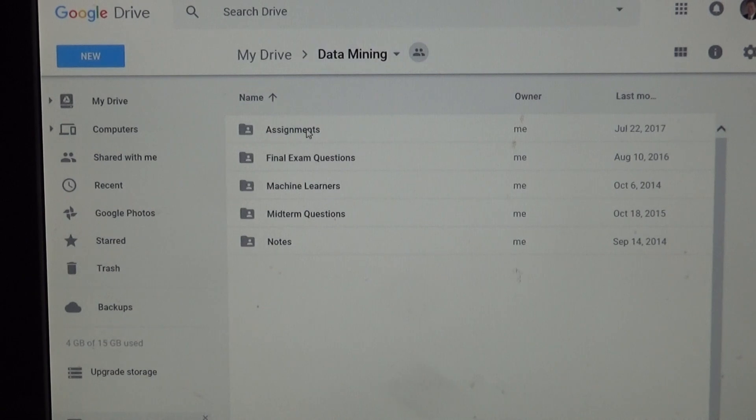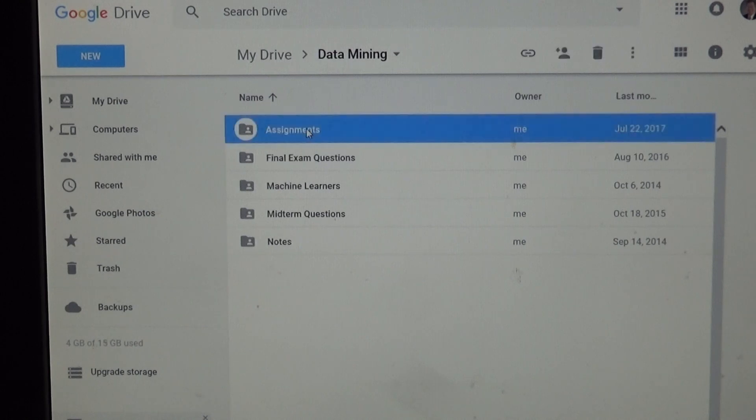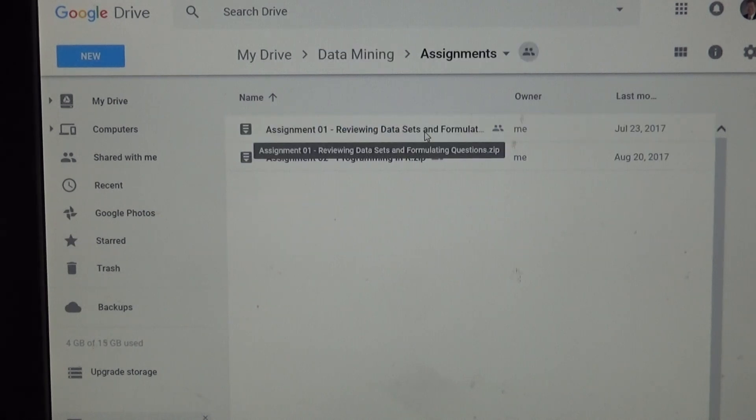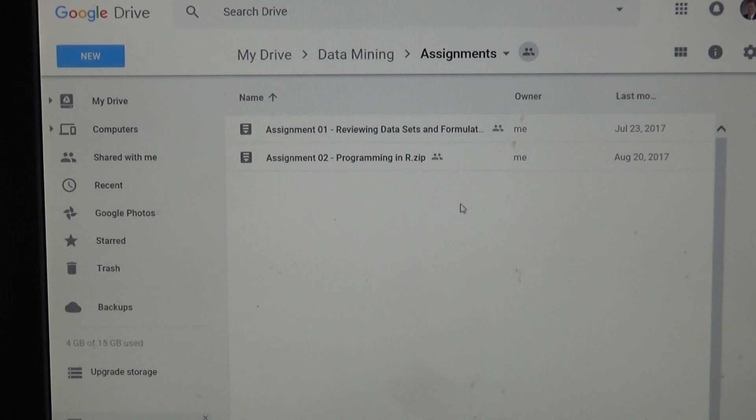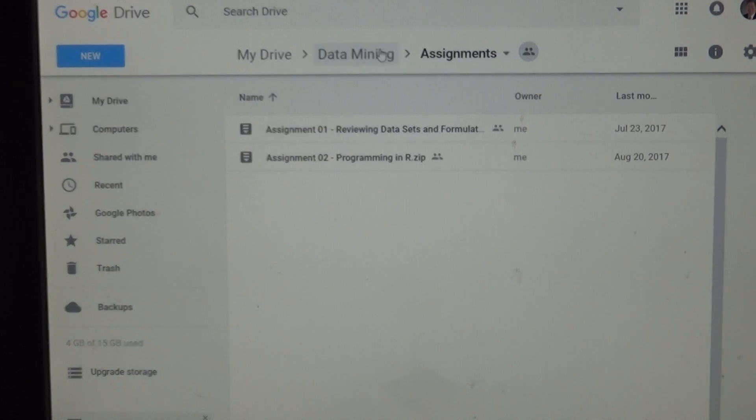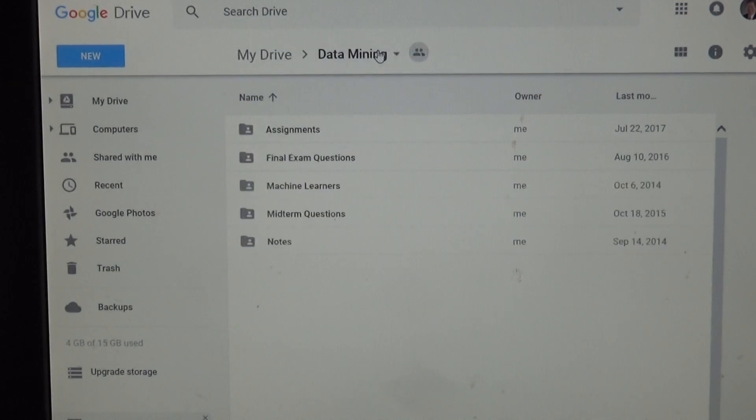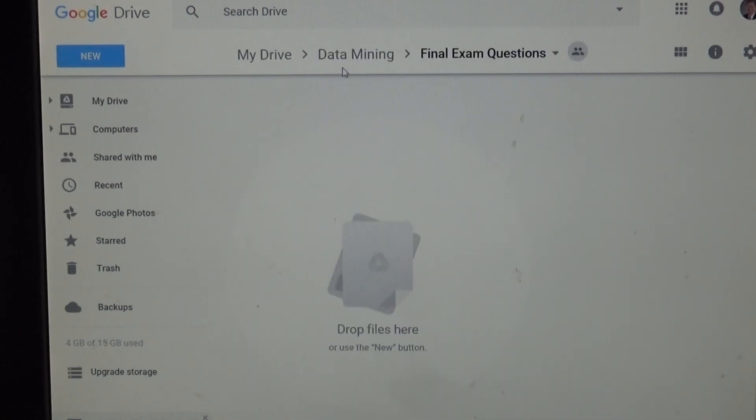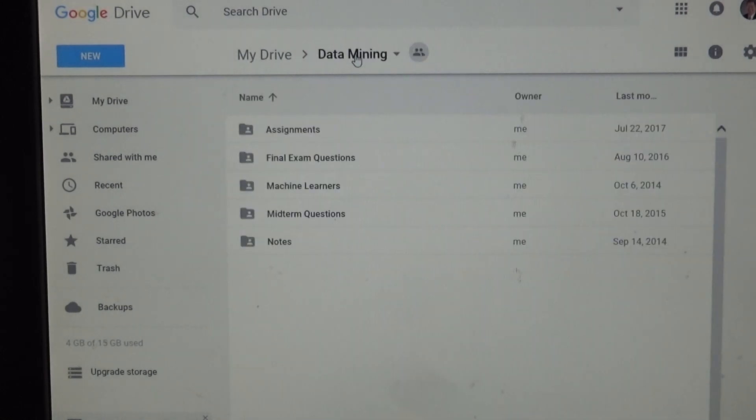I guess they put them alphabetically. Let's take a look at the assignments one. You see I've got the first assignment and the second assignment out there already. Next, you'll see final exam questions. There's nothing there at this point. I need to put something there.